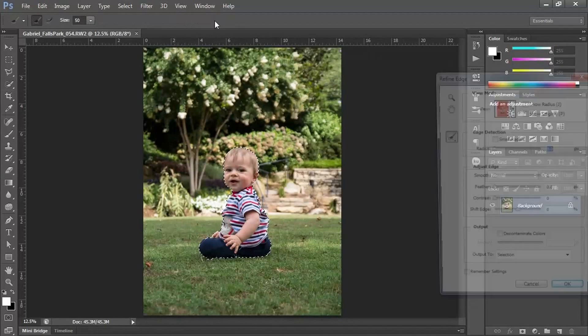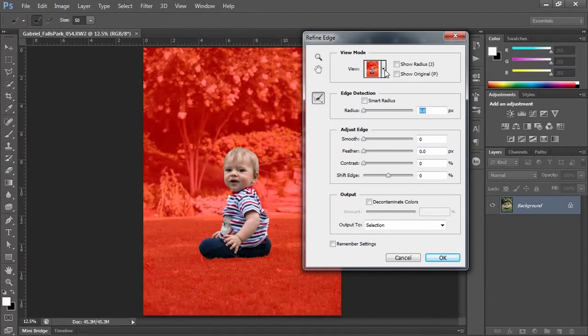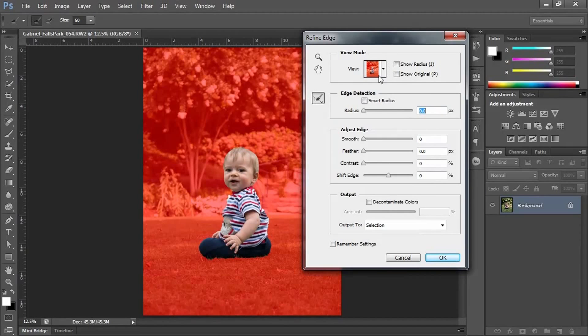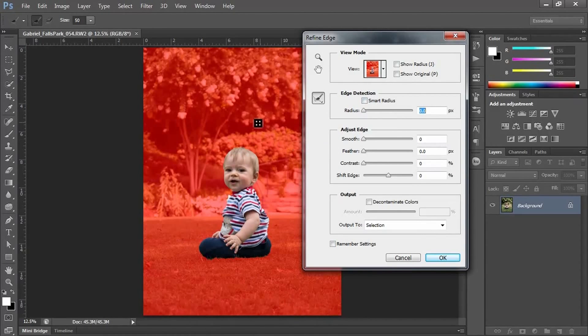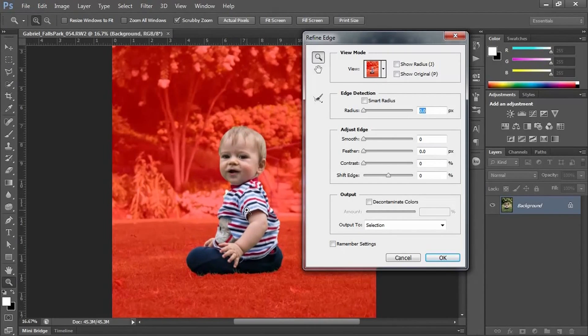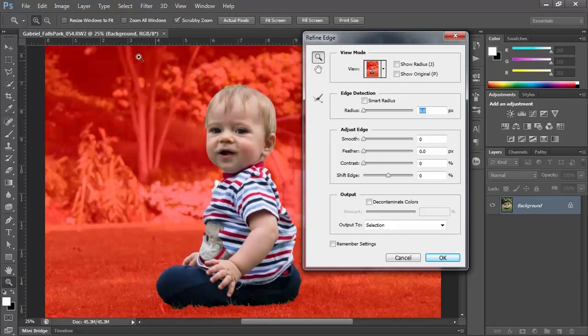Now once I make my rough selection, I'm going to do what is called a Refine Edge. I'm going to click Refine Edge, and if your view is not in Overlay, make it Overlay. I want to use a brush to kind of fix areas. I'm going to zoom in and see - I got some green over here that's spilled out.